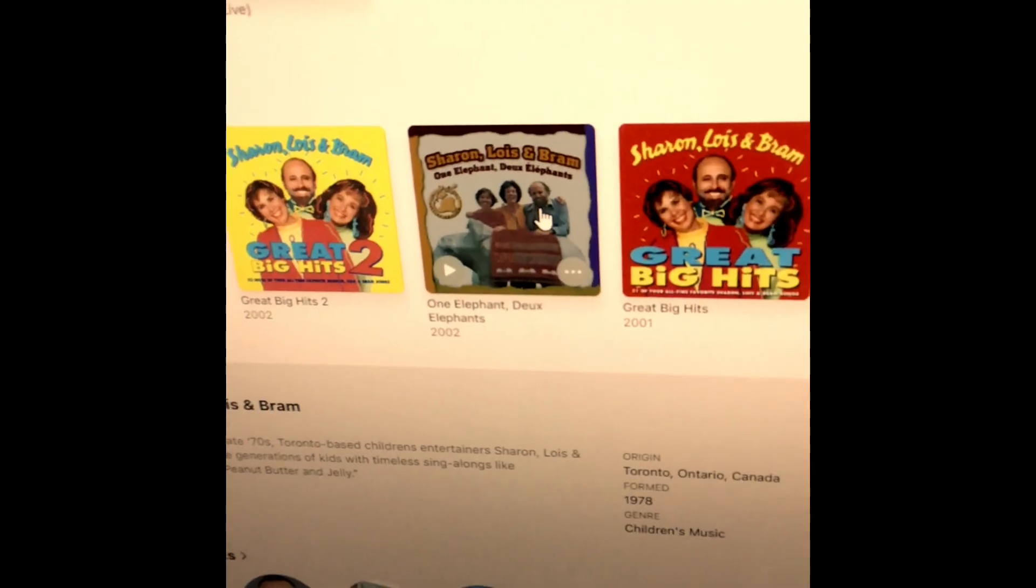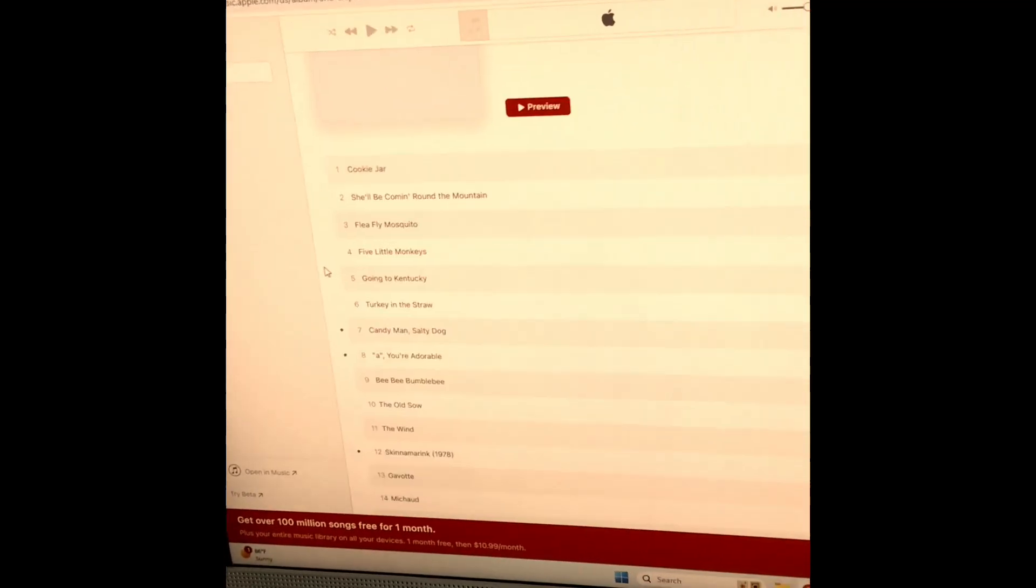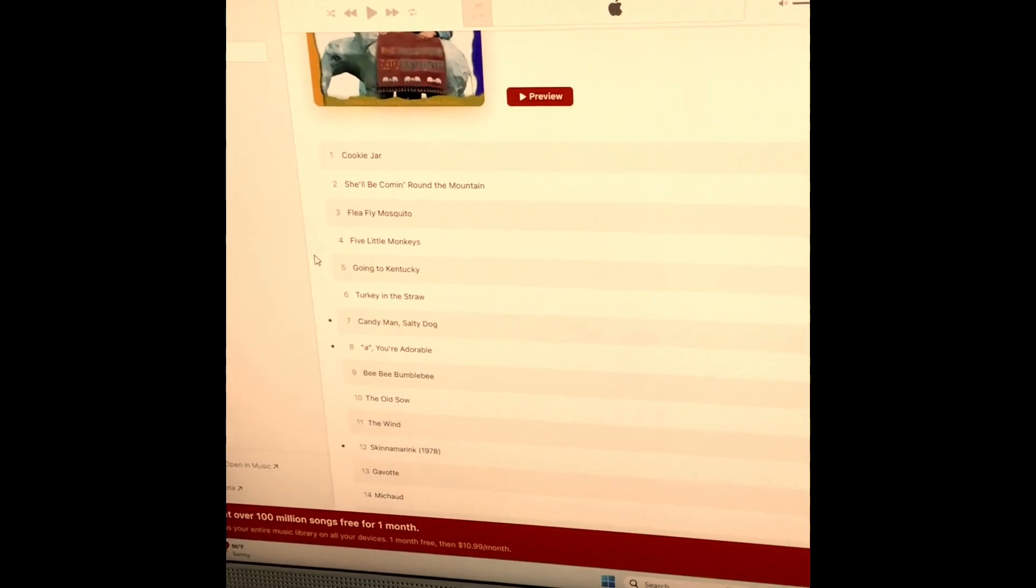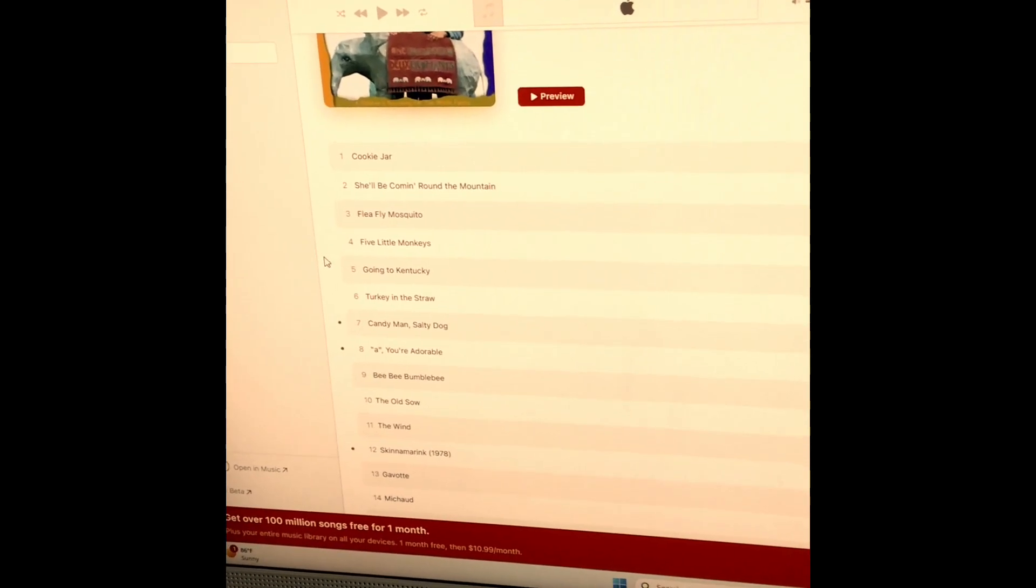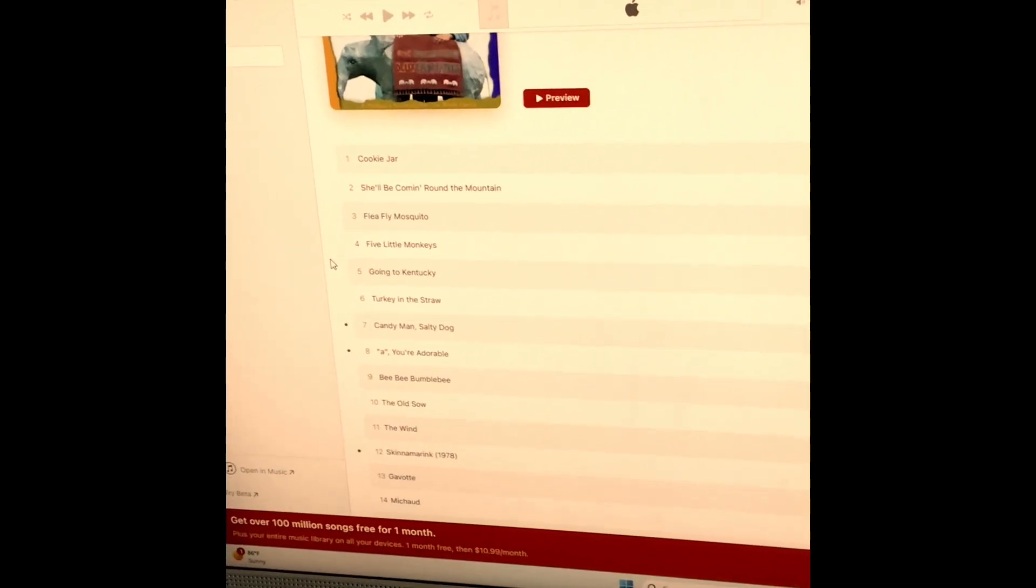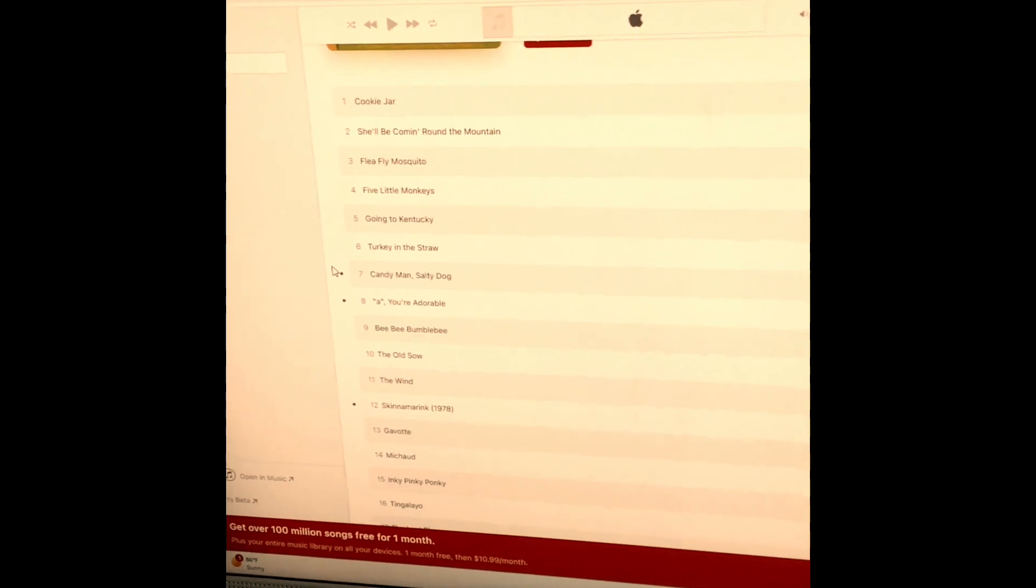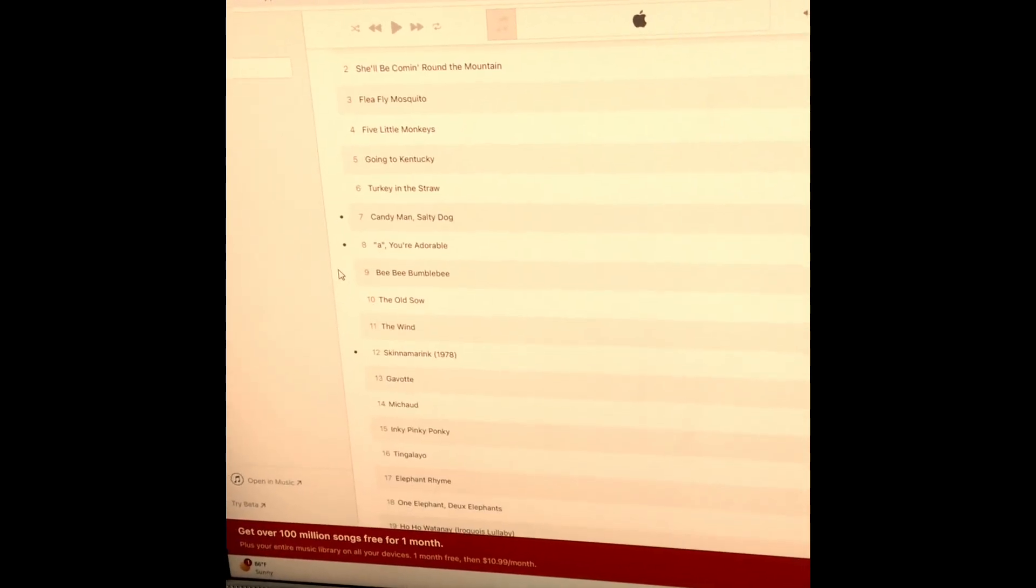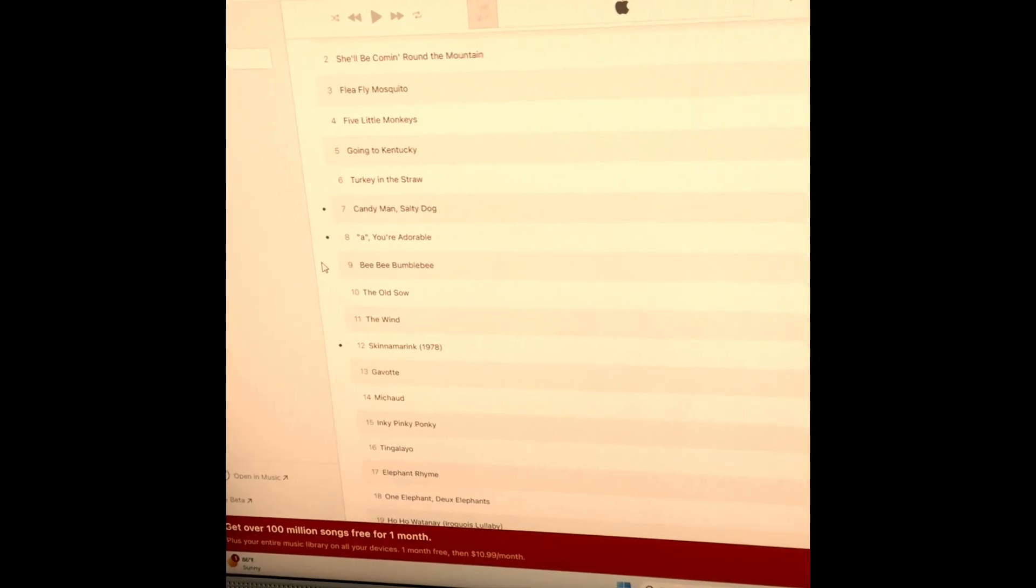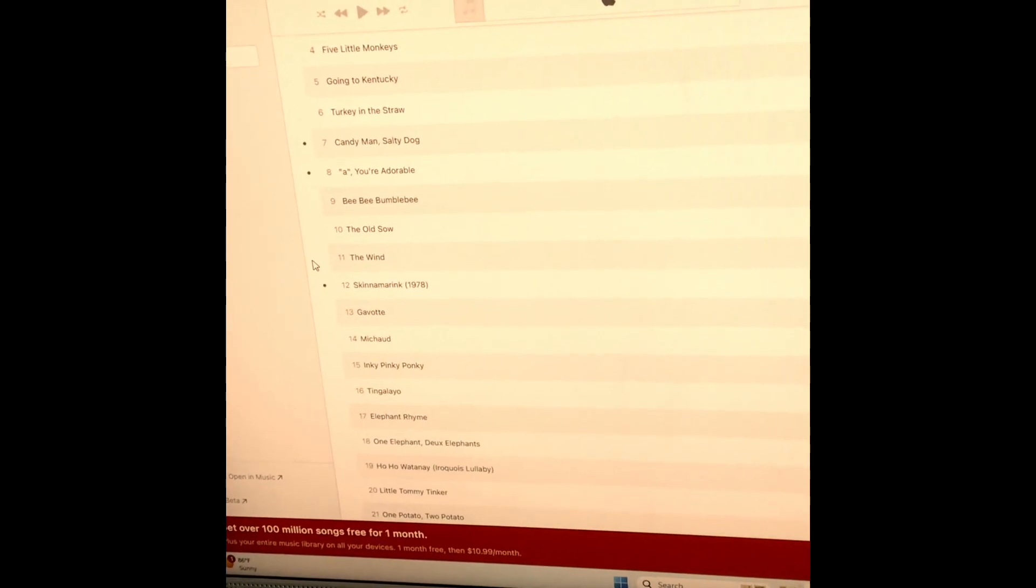Which includes the songs Cookie Jar, She'll Be Coming Round the Mountain, Flea Fly Mosquito, Five Little Monkeys, Going to Kentucky, Turkey in the Straw, Candyman, Salty Dog, A You're Adorable, B-B-B Bumblebee, The Old Sow, The Wind, Skidamarink 1978 version.